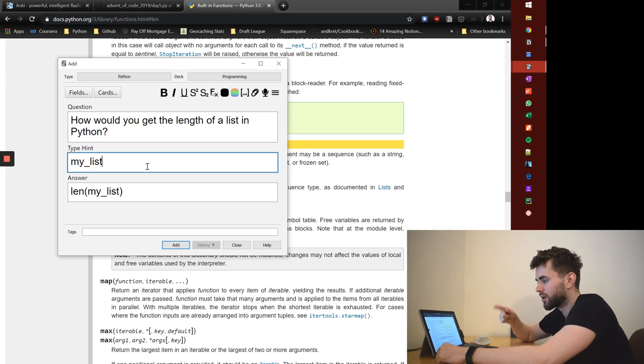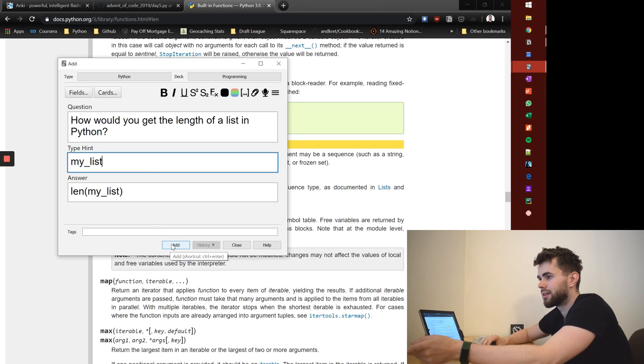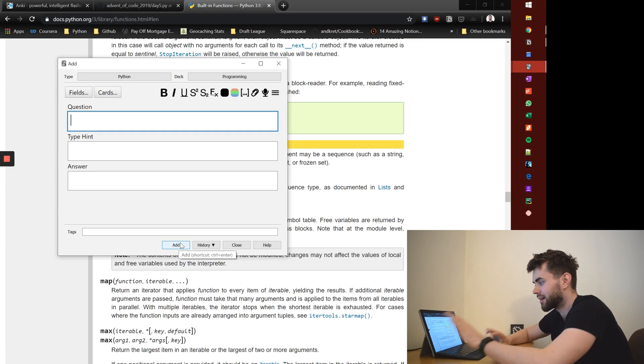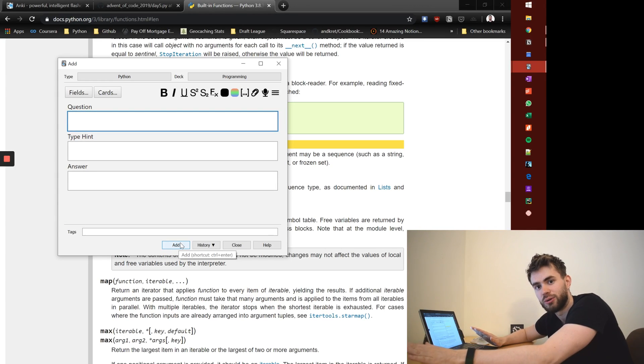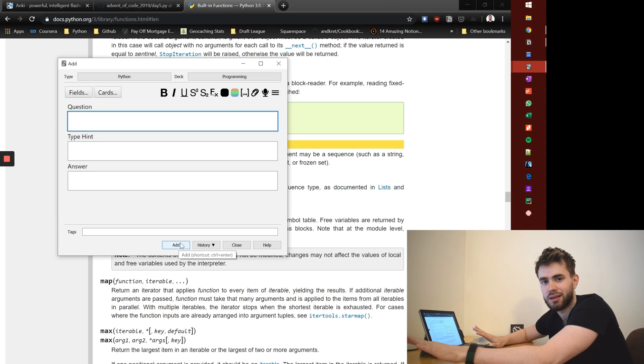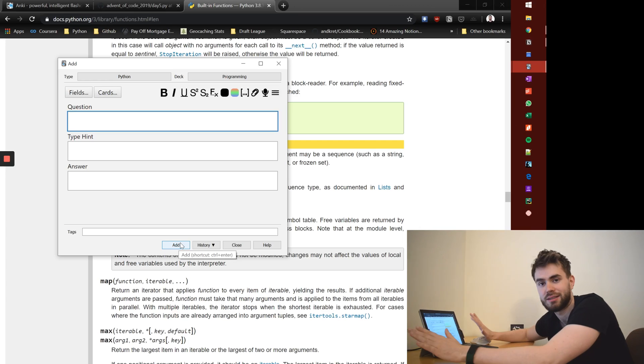And so the type hint there is to help me not have to remember what these variables are I'm using in the answers. And so I'll say my_list. So then I know when I'm reviewing that card in the future, it's like, oh, it's length of my_list. So I've added that, the information's captured and I can review that later on in the evenings. Fantastic.